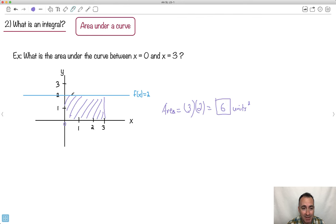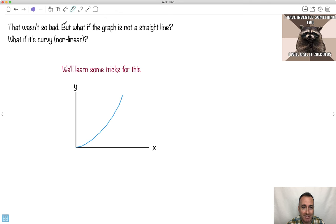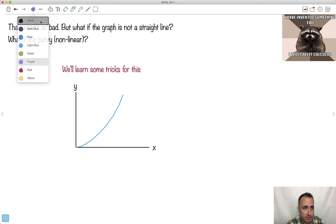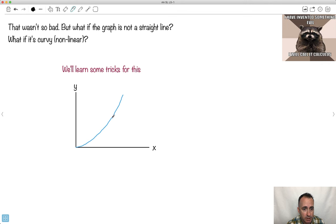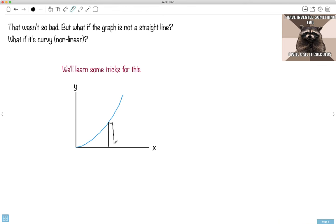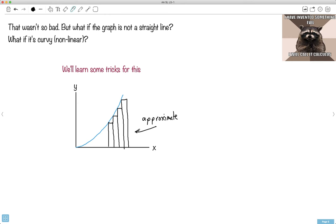So what's the big deal? Again, if it's a straight line, it's easy. But if it's a curved thing, it's harder. What if the graph isn't a straight line — what if it's curvy or nonlinear? We're going to learn some tricks for this. You could approximate this with a whole bunch of rectangles — just draw a whole bunch of rectangles and find the area of those. It depends if you go on the left side or the right side of the graph. You can approximate like this with a bunch of rectangles.